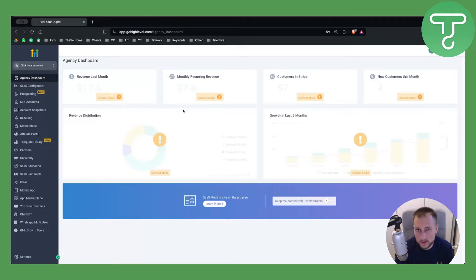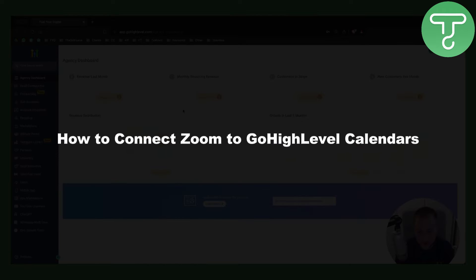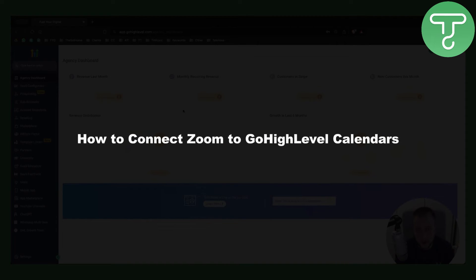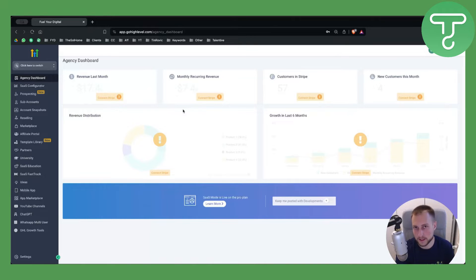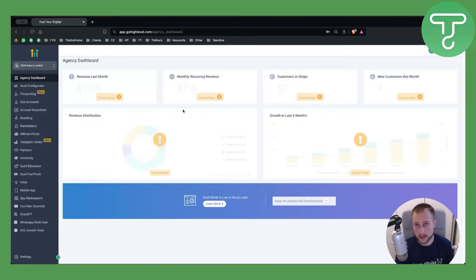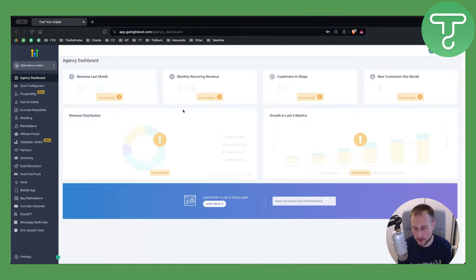Hello everyone, welcome to another GoHighLevel video tutorial. In this video tutorial I will show you how to connect Zoom to GoHighLevel calendars and how to sync GoHighLevel calendars with Zoom. Zoom is usually interconnected with Google Meet or Google Calendar, so you can also connect those two as well.